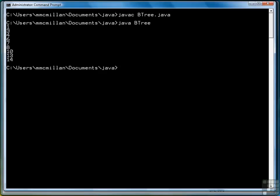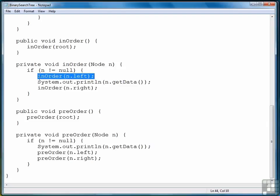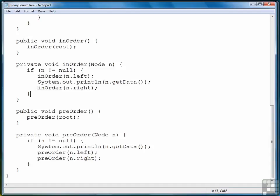So again, let's look at the in-order method. Move to the left, go as far as you can, then display, then start over again. Keep moving to the left, and then when you're done moving to the left, move to the right.